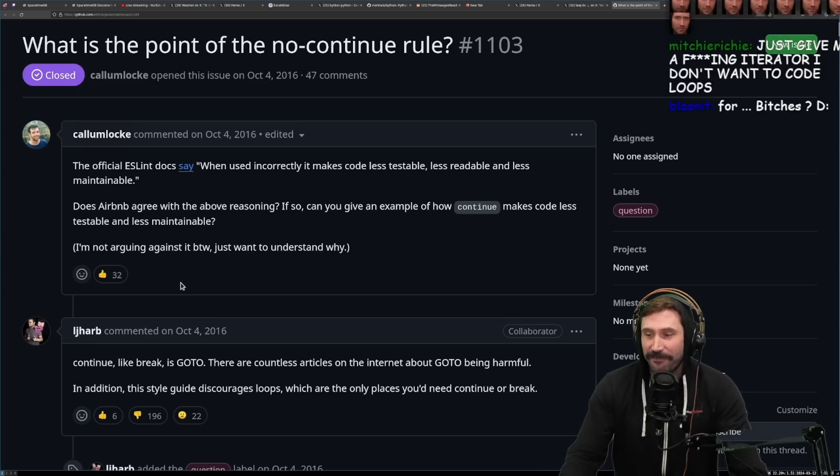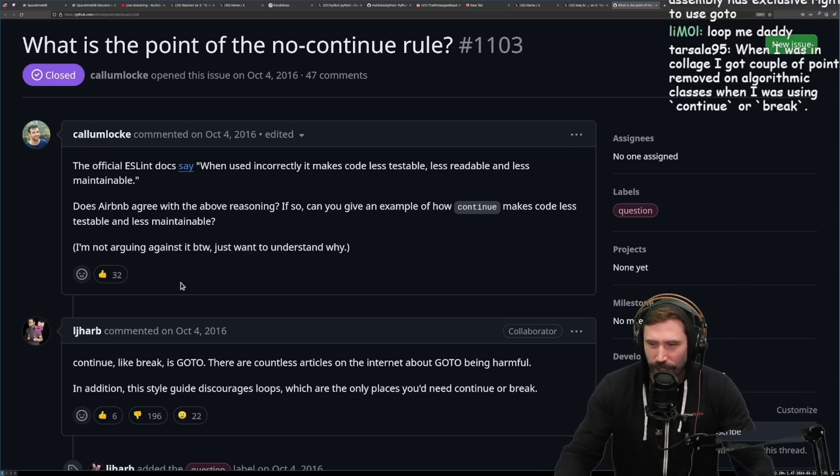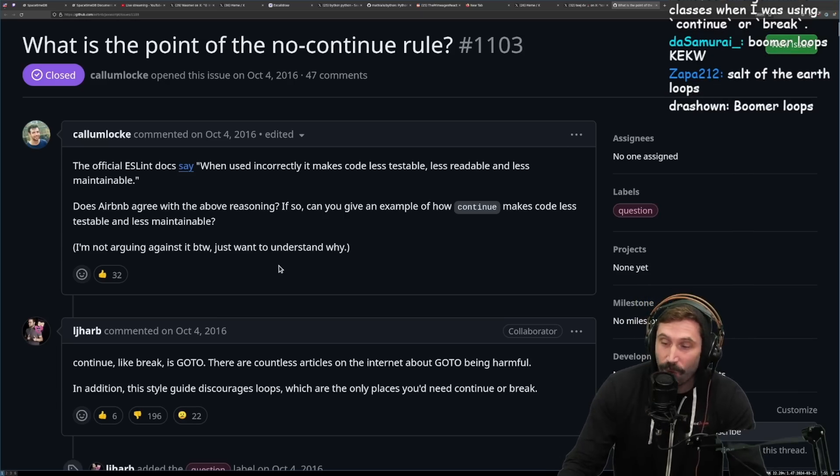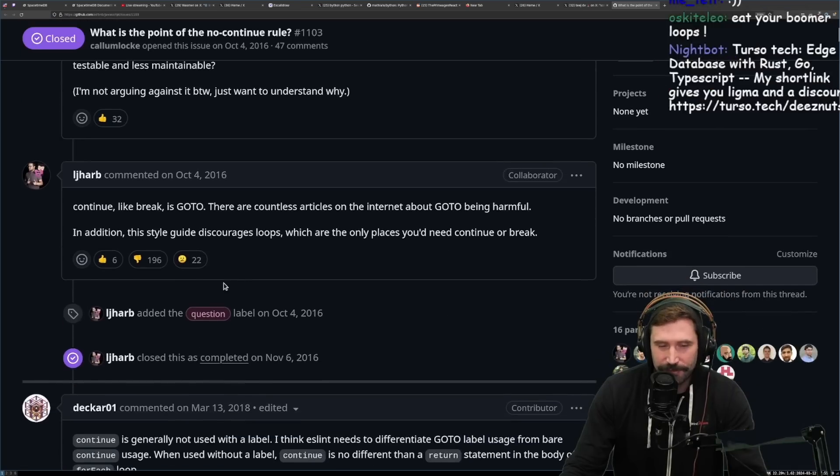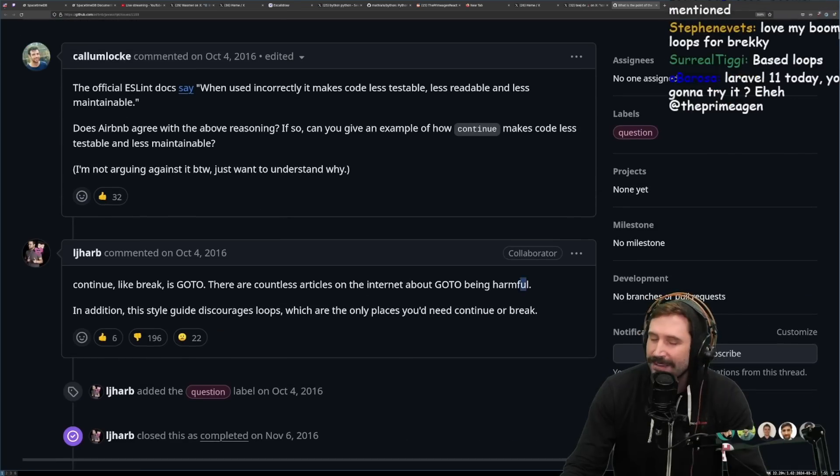Just give me the iterator! I don't want more code loops! I know. And so it's like, isn't that wild? And by the way, for those that don't know, this is actually a reference to, I believe, Dijkstra, right? Am I correct on that?